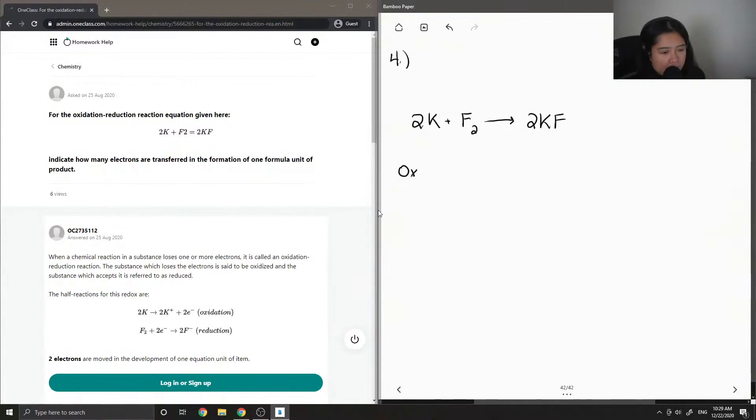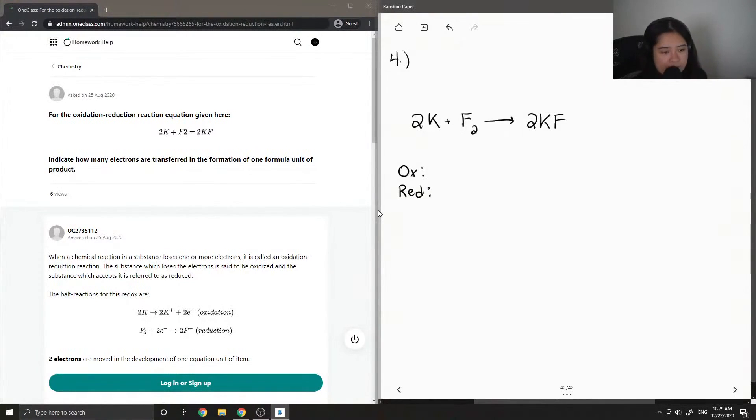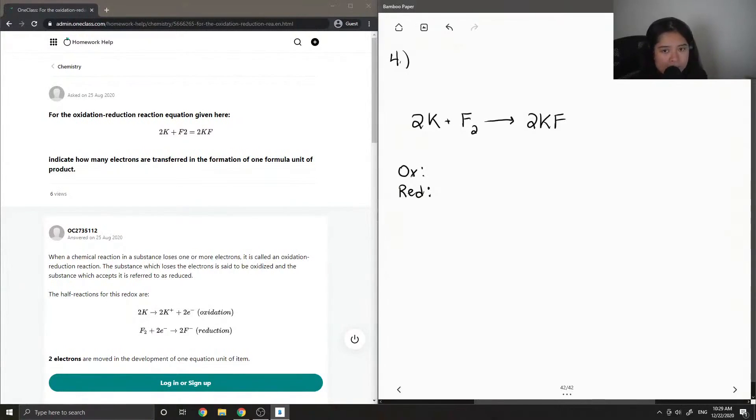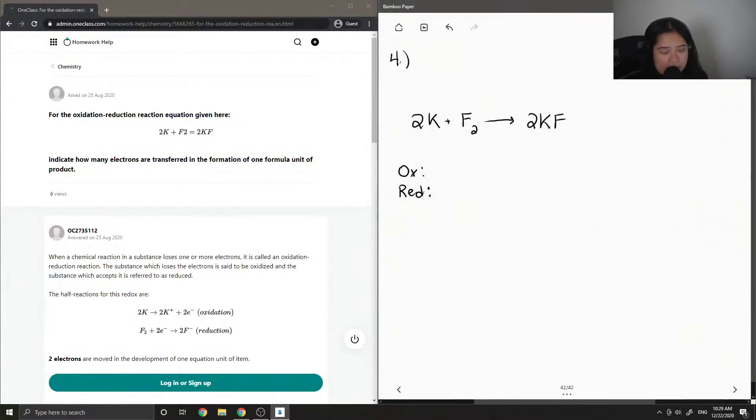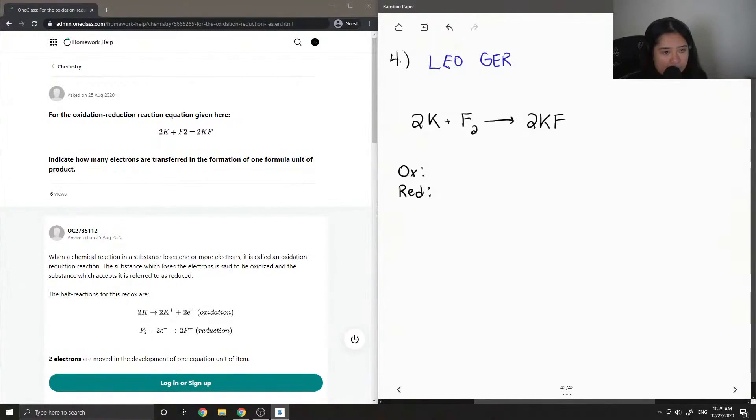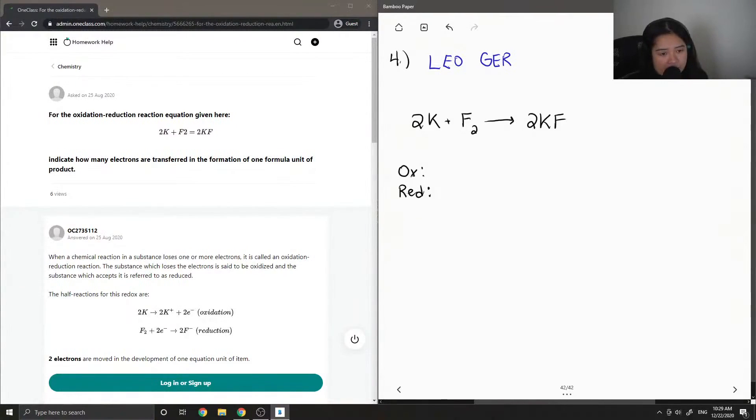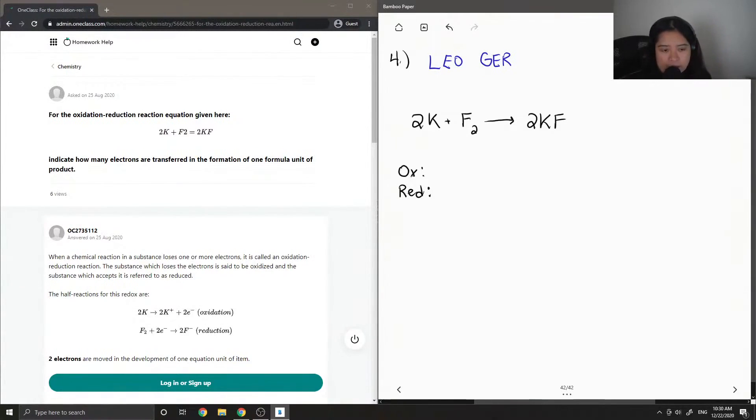Okay, so now we just need to separate into its half-reactions, so oxidation and reduction. If we recall the acronym LEOGER, we can remember that losing electrons is oxidation, and gaining electrons is reduction.